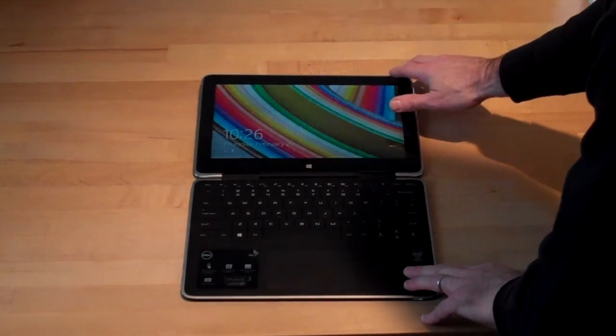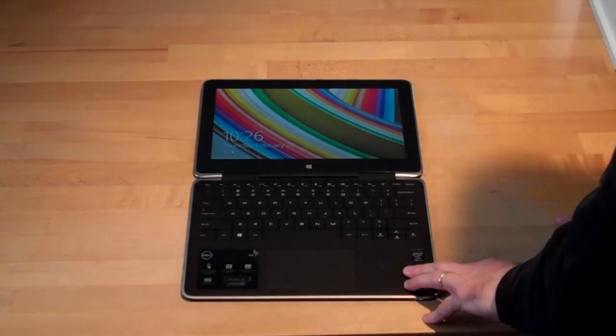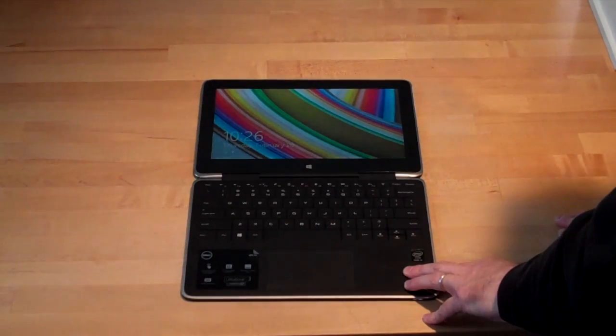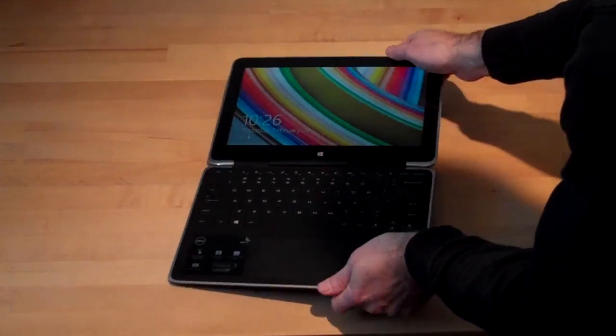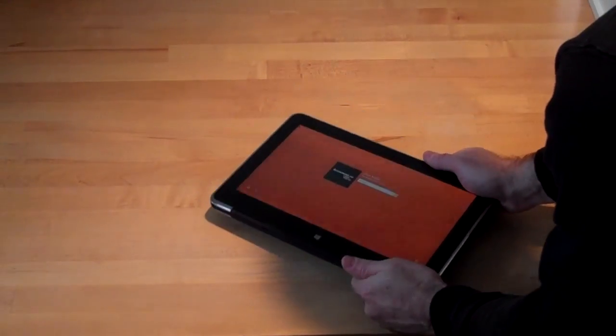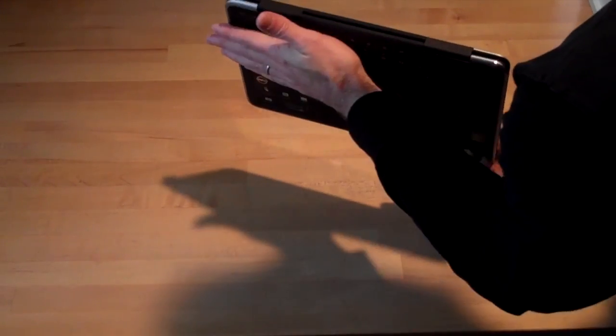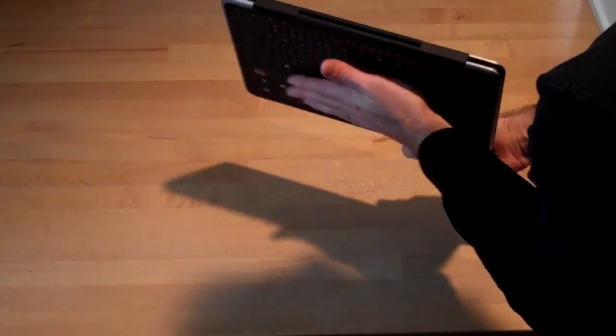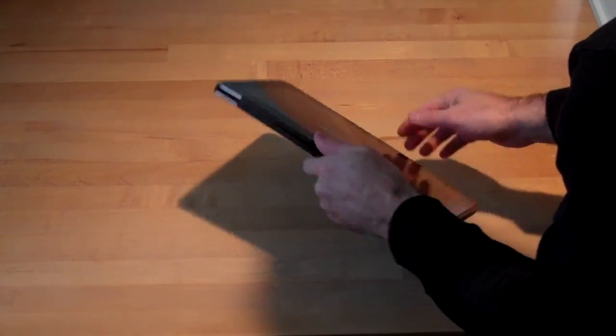It folds flat on a tabletop for working with the screen, or all the way over as a slate, but the keyboard on the bottom feels weird on the hands.